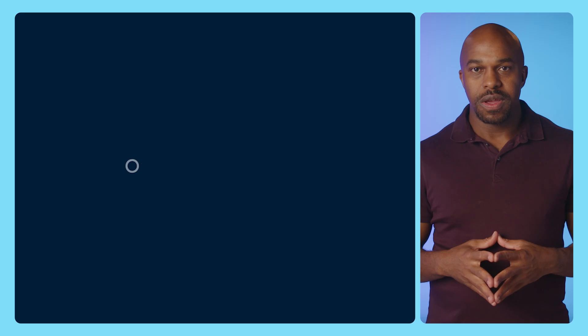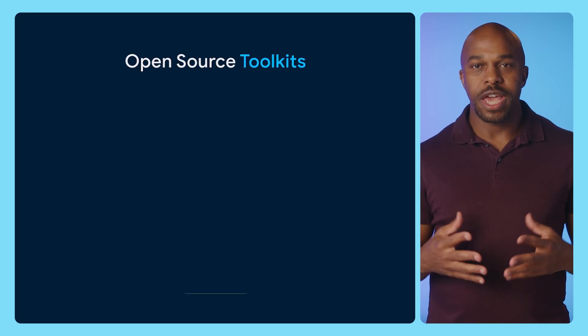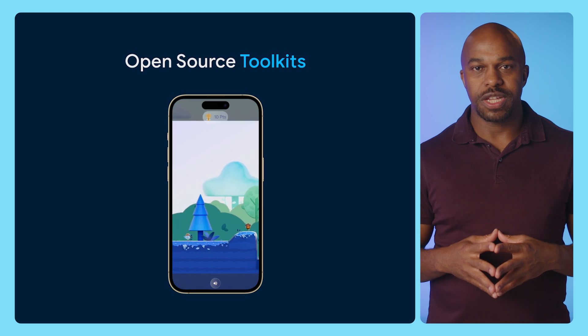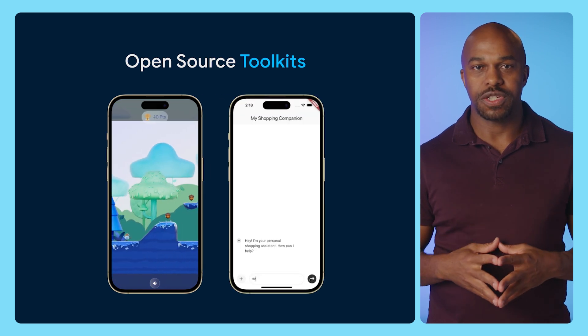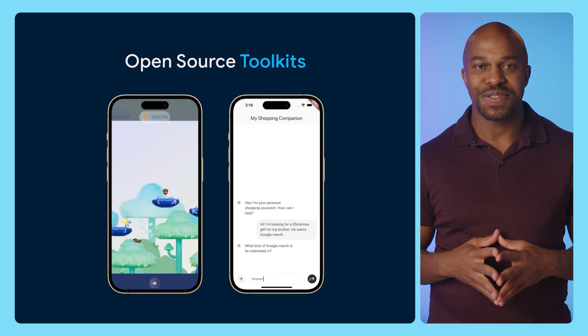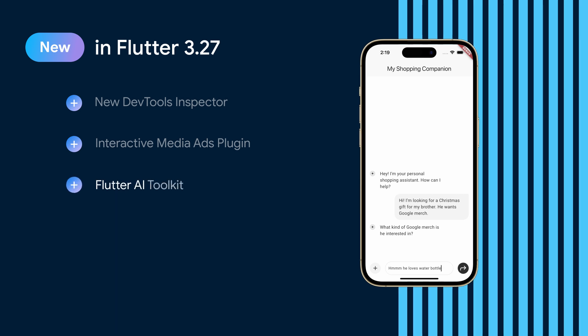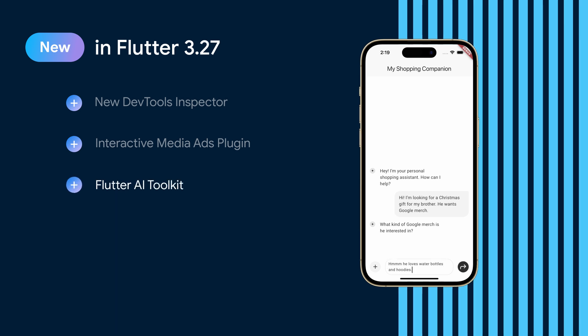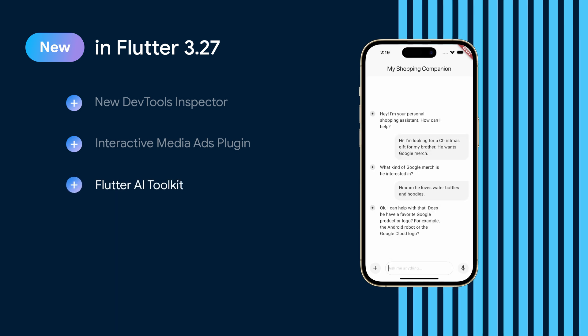We've also invested in building open-source toolkits that bring together project templates, customizable widgets, packages, and documentation for building with Flutter, including our casual games toolkit to accelerate building 2D games with Flutter, such as card games or platformers. And our AI toolkit, which helps you build and integrate AI features into your Flutter app by providing customizable AI integration components.